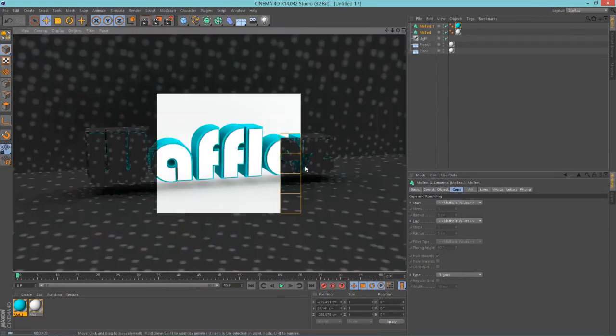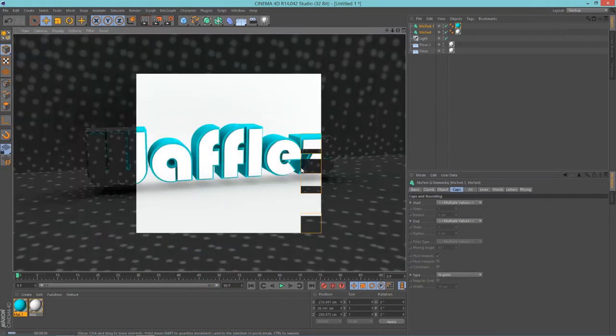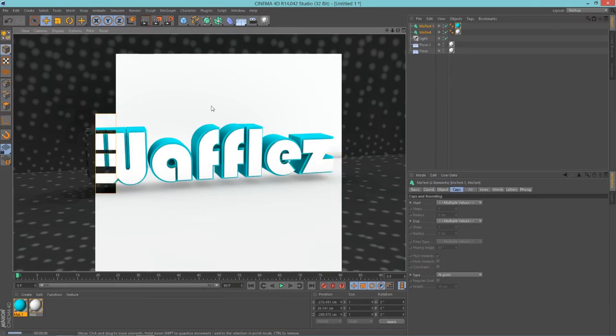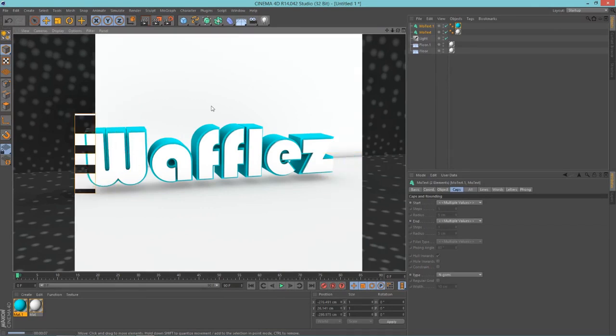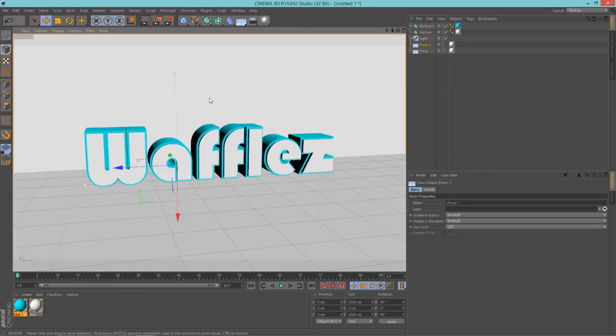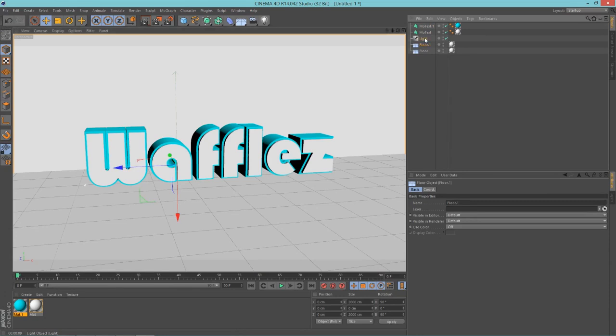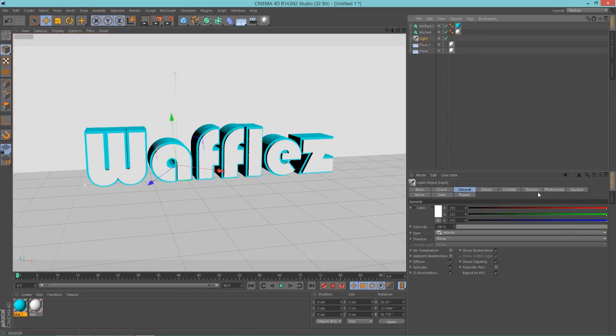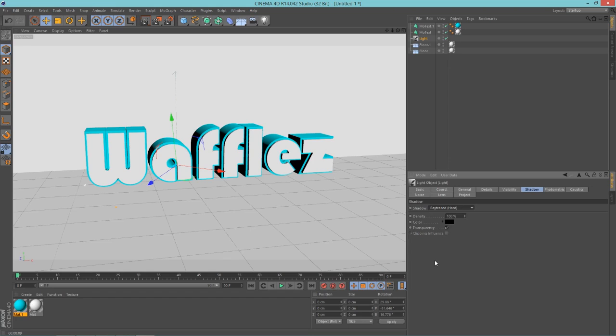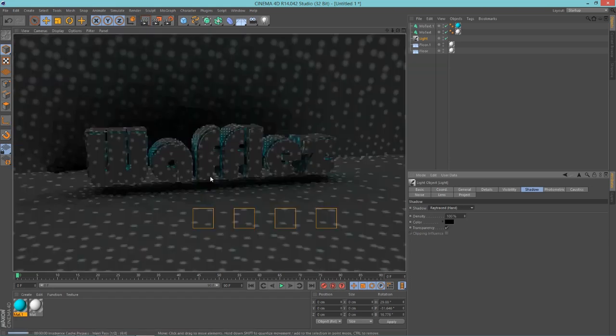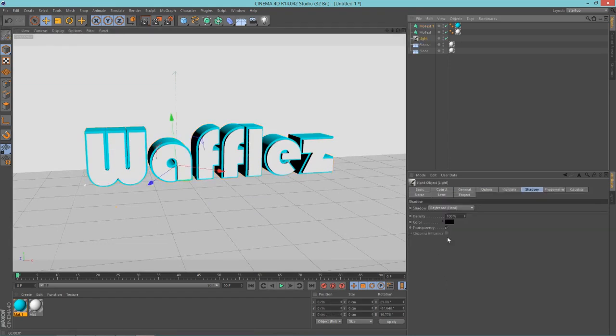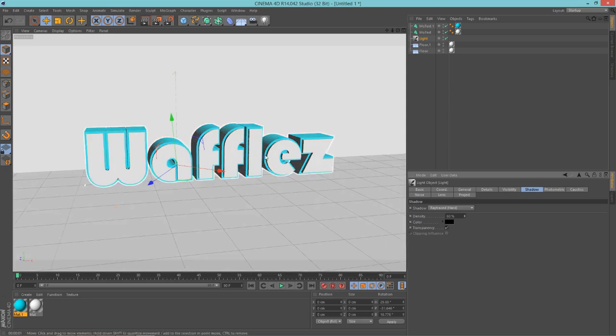So now what you can do as well is going to your light, shadow, and shadow type. Change that to Raytraced Hard, and there you go. Maybe not 100 percent. Put this down to maybe 60 under your shadow density. Change that to 60.